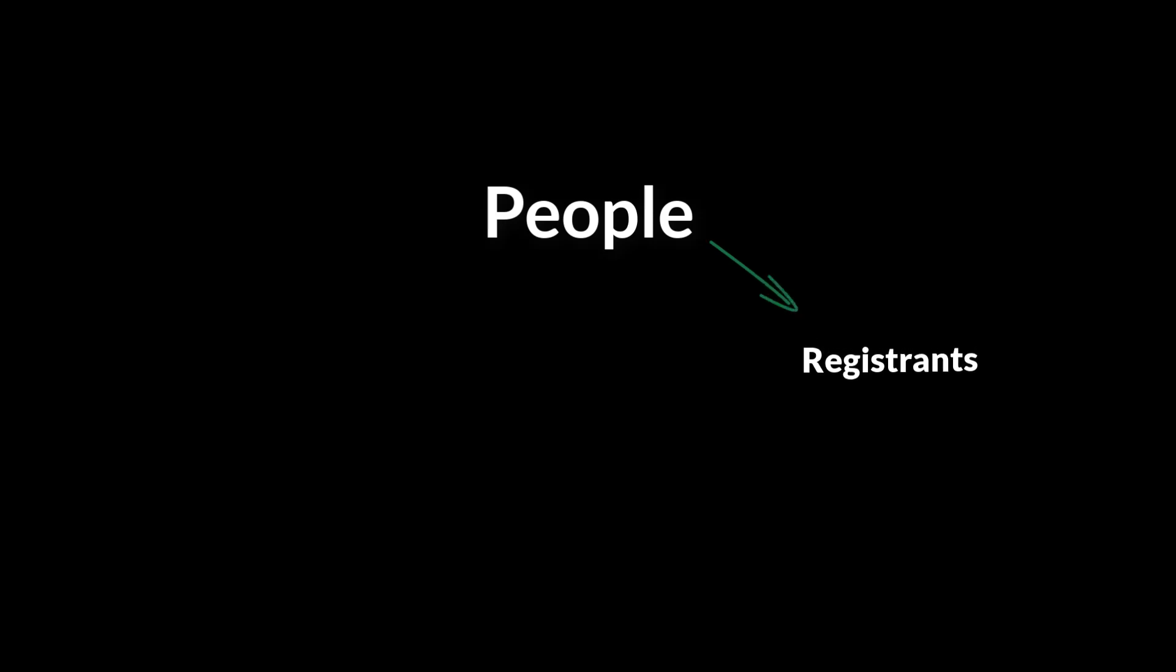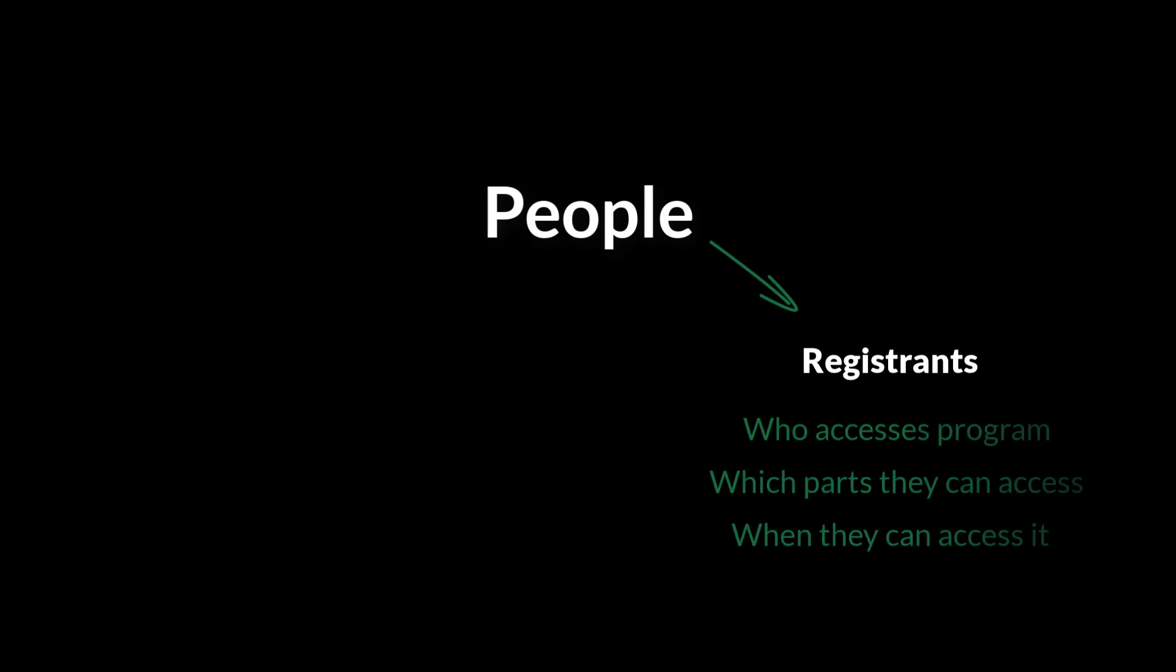Lastly, you'll notice that in Clouder, we also have registrants, most of whom will be your attendees. Registrants determine who can log into Clouder and access your conference.